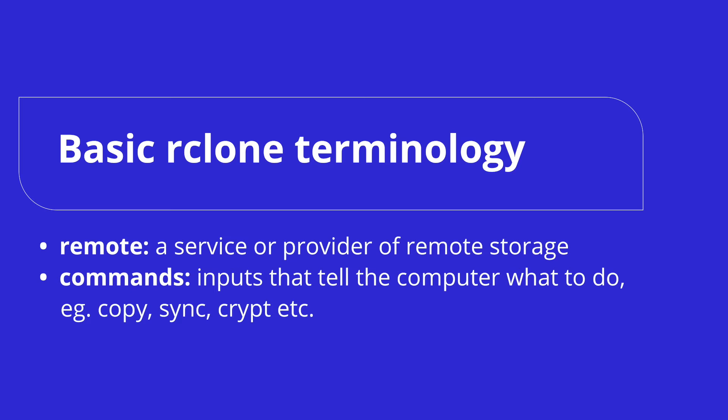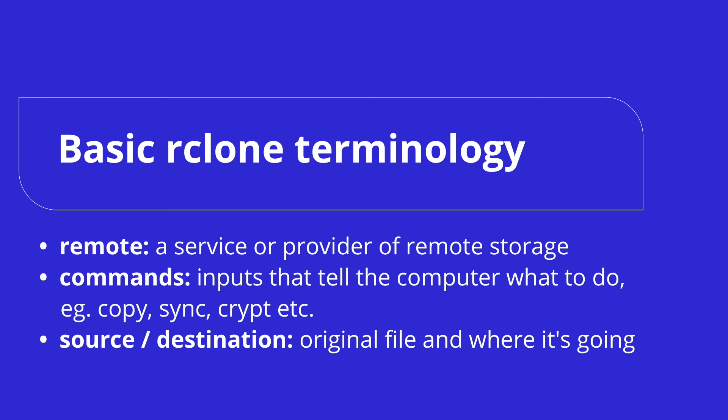Finally, most commands will have a source and a destination. The source is the file you want to perform an operation on, and the destination is the directory or folder you want to send the source to.